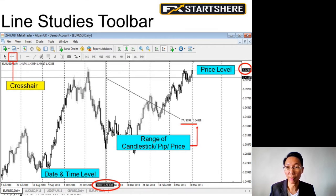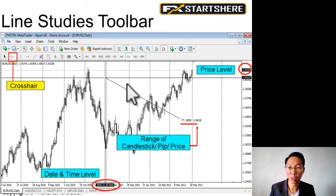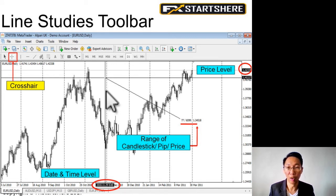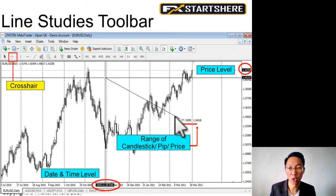Next we have the crosshair — this is quite an important feature. When you click on the crosshair button, a crosshair appears. How I use the crosshair is basically to find out the range — how many pips is the range.